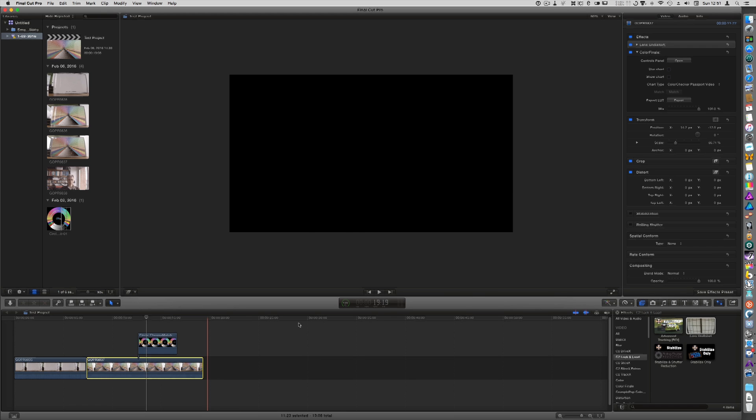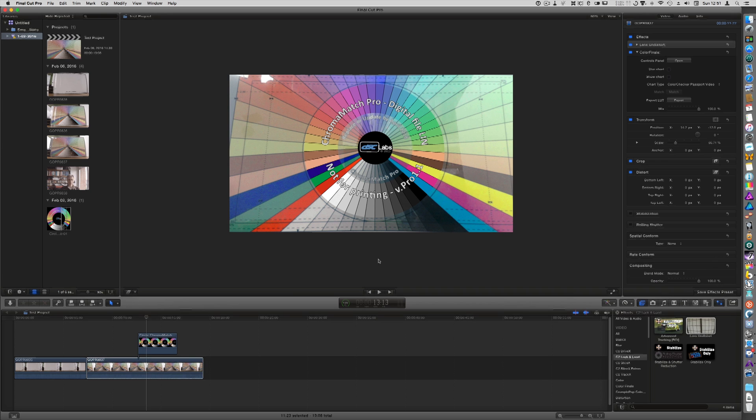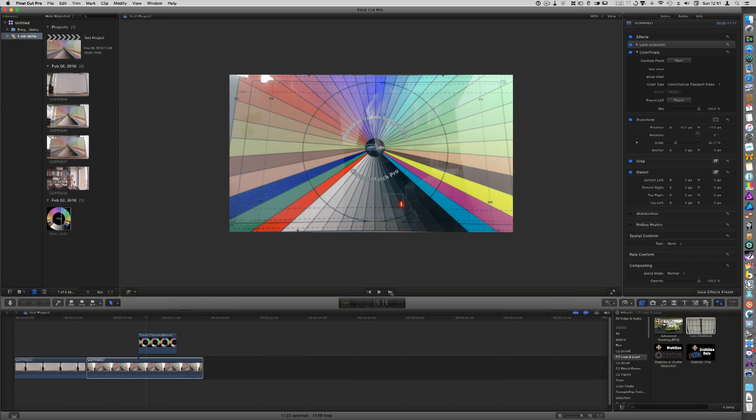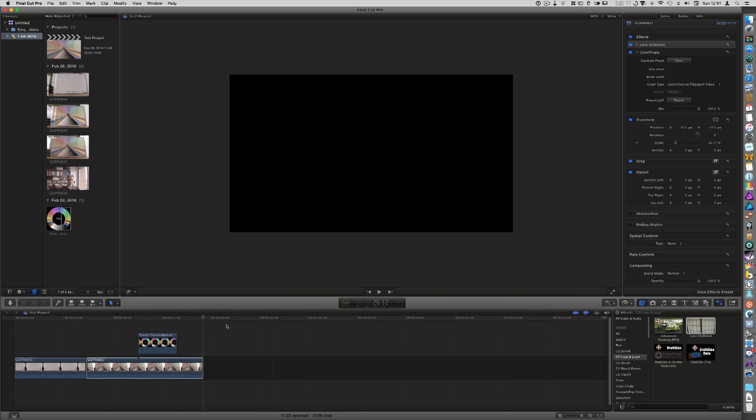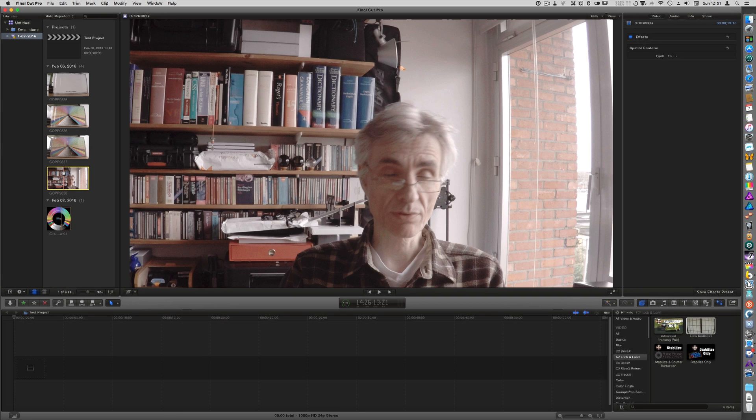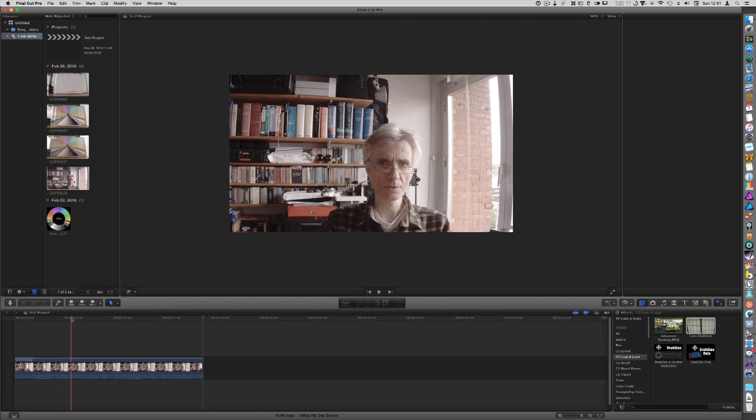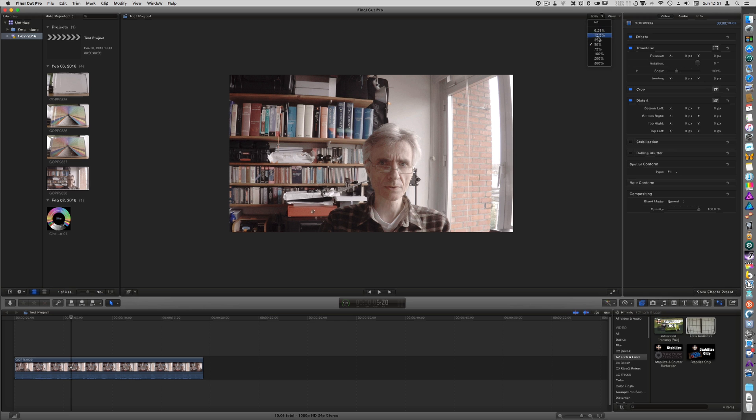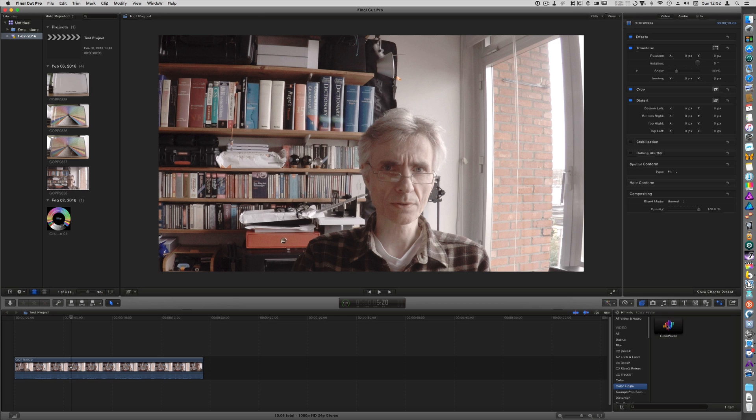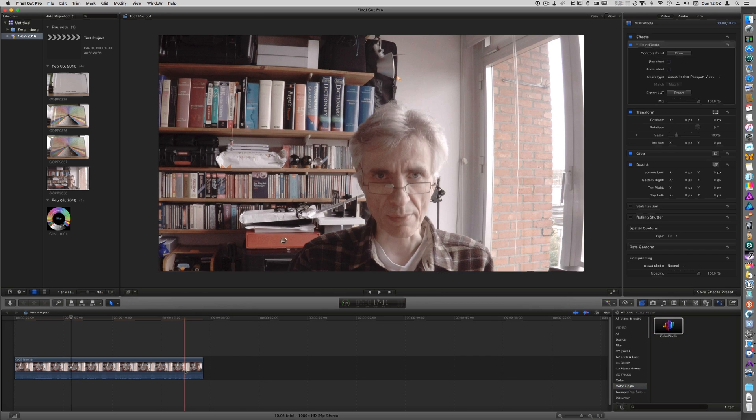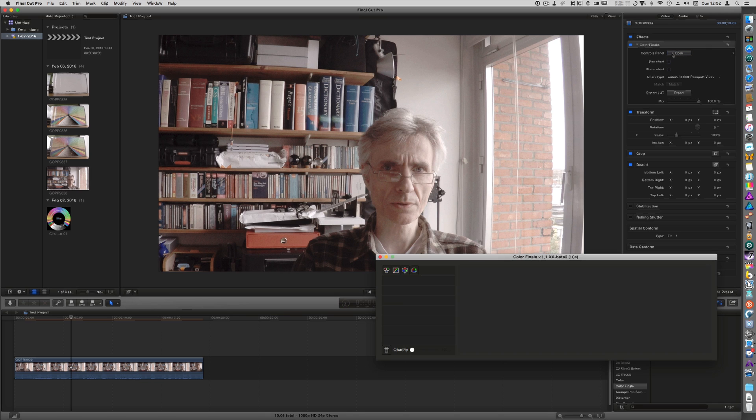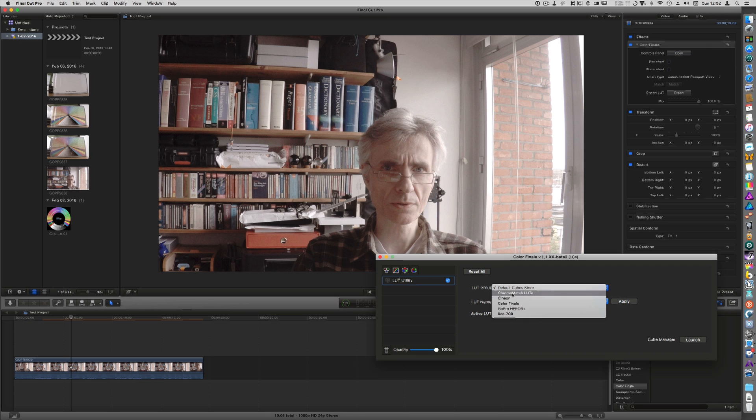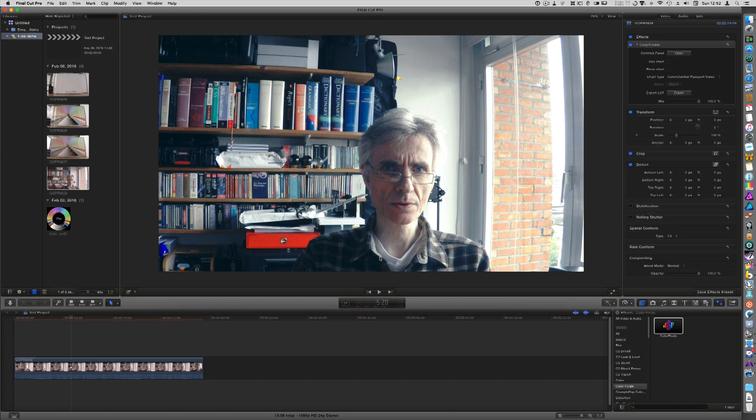And so we are finished now. So I'm going to load my headshot and make it a bit larger. And then load Color Finale, open the panel, load the LUT utility, and apply my LUT. And there is my LUT with the adjustments that I just made.